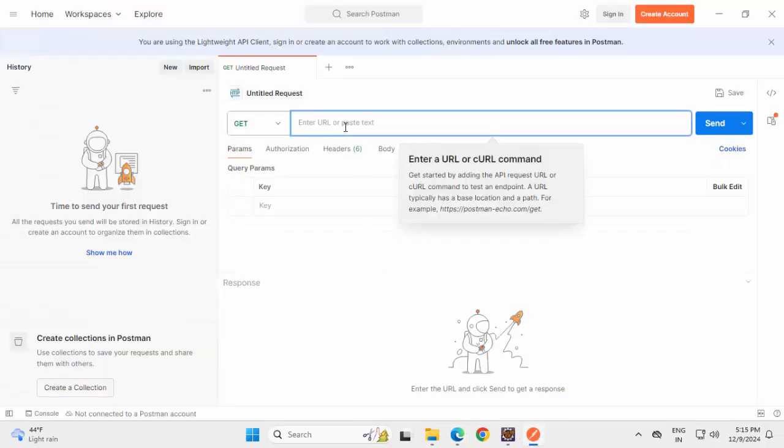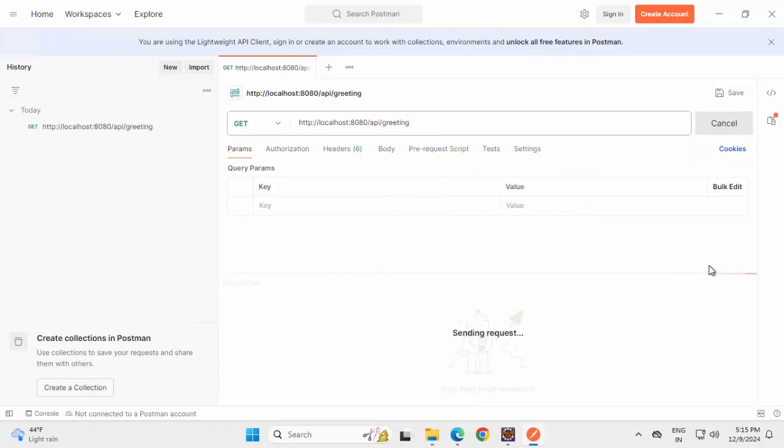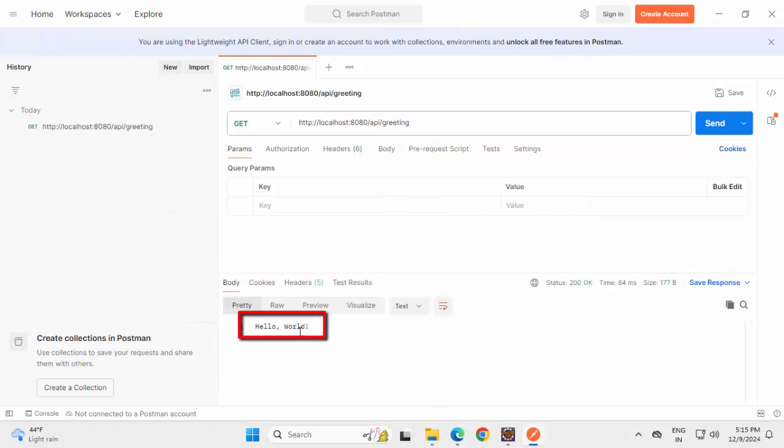For Get, I can enter this. Click on Send. I see the response, Hello World.